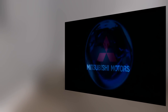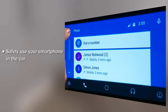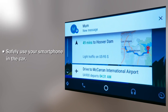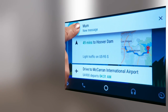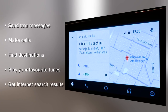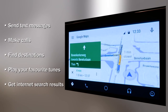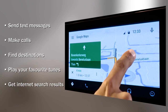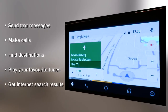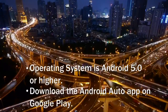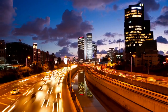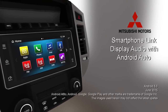Mitsubishi's smartphone link display audio enables you to safely use your favourite smartphone apps and services in the car. The familiar menus and screens of your phone have been adapted to be safely used in the car, and this is just the beginning of the journey. As new apps and content are launched for your smartphone, the Mitsubishi smartphone link display audio is ready for you to use them in the car.